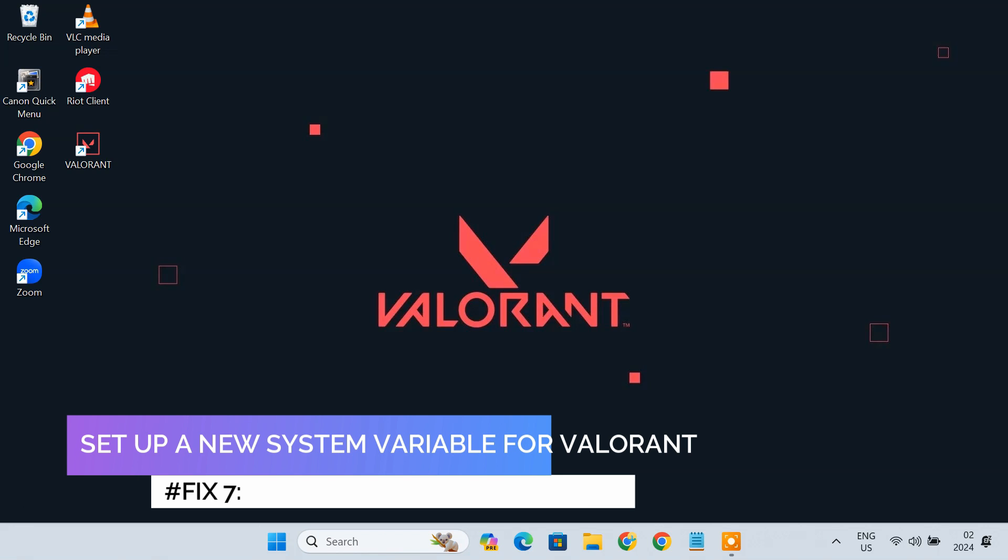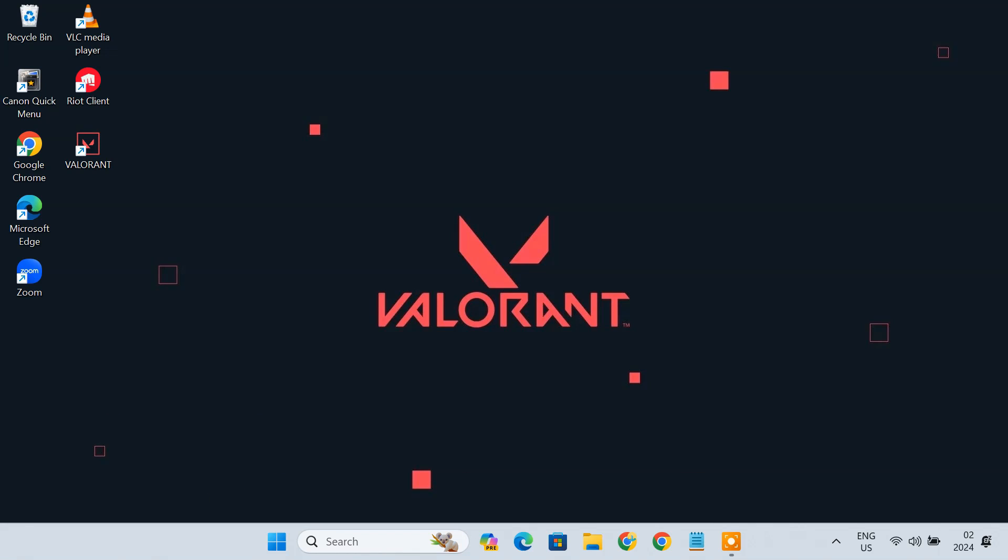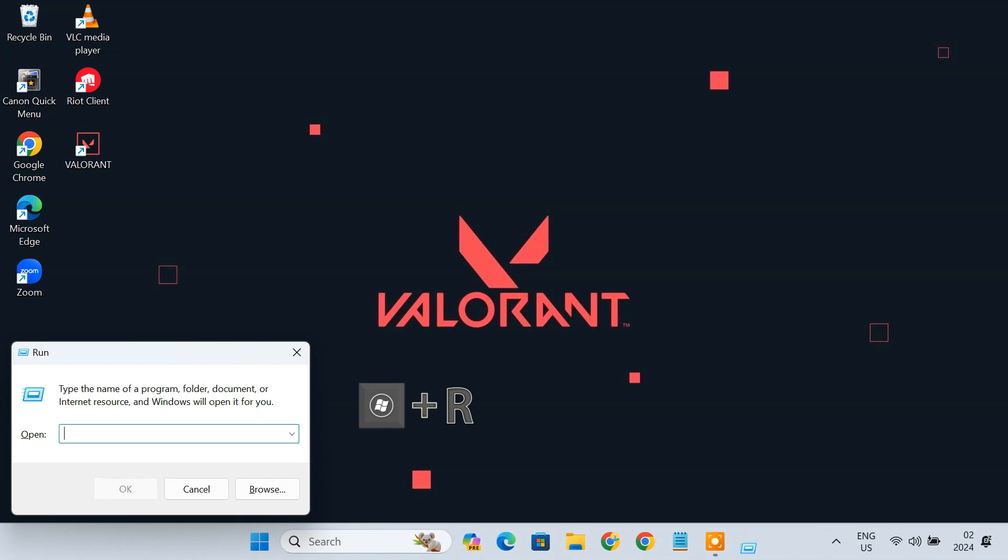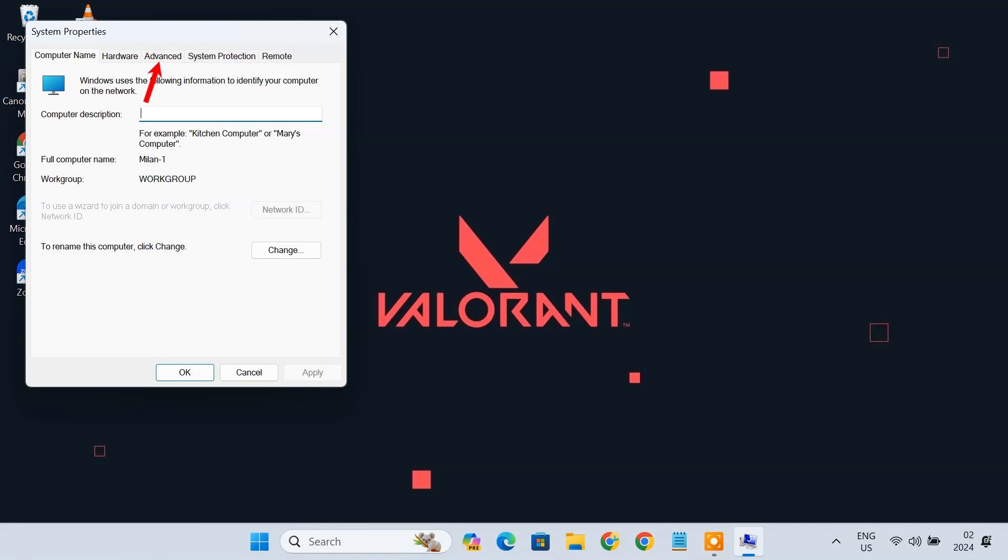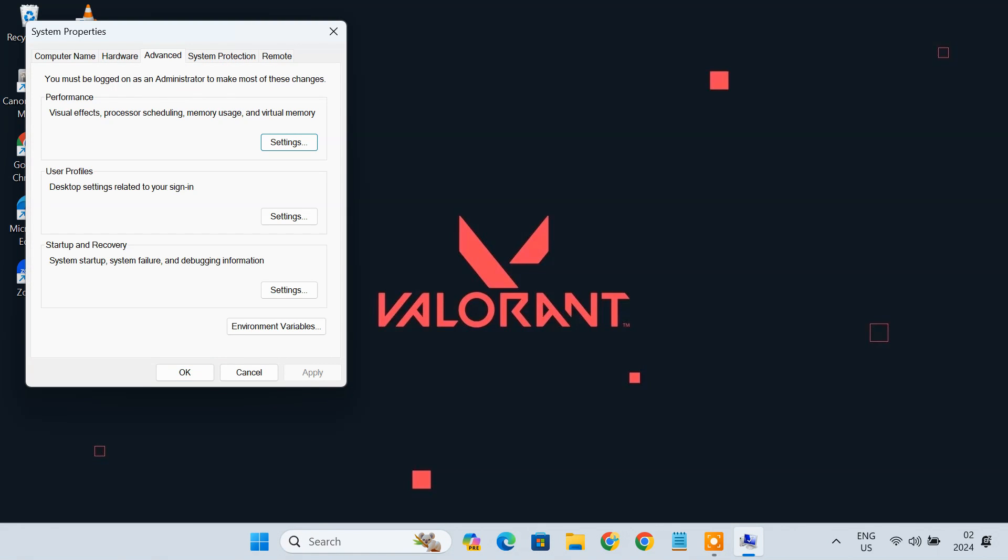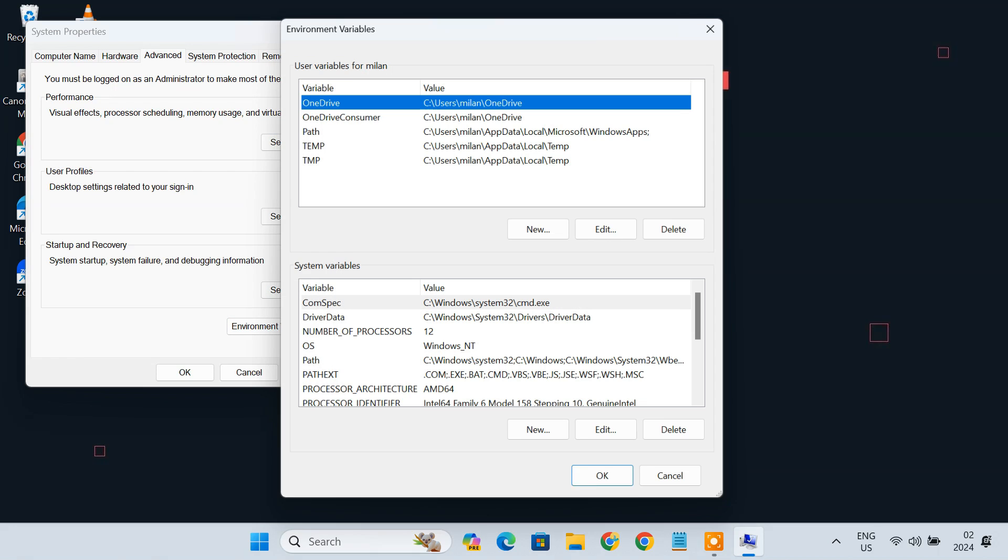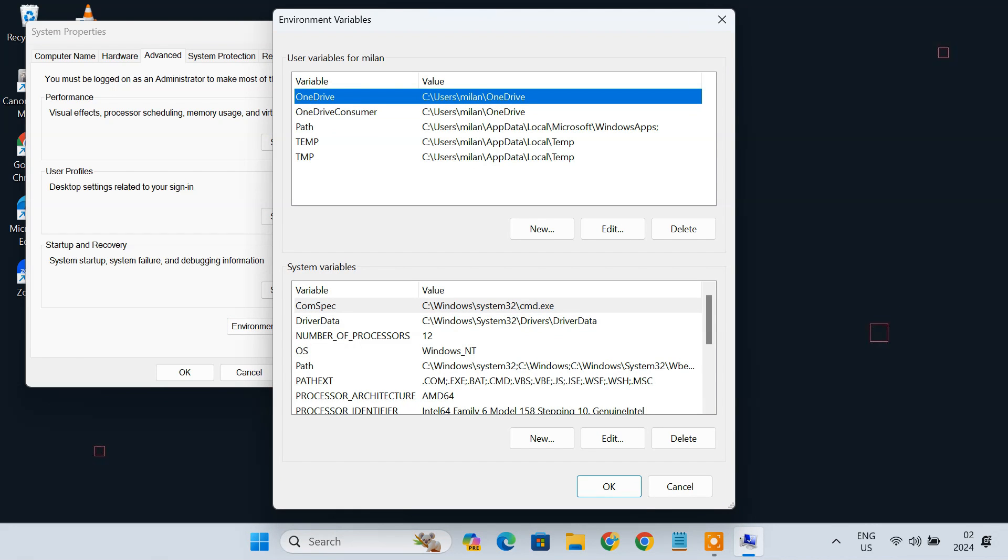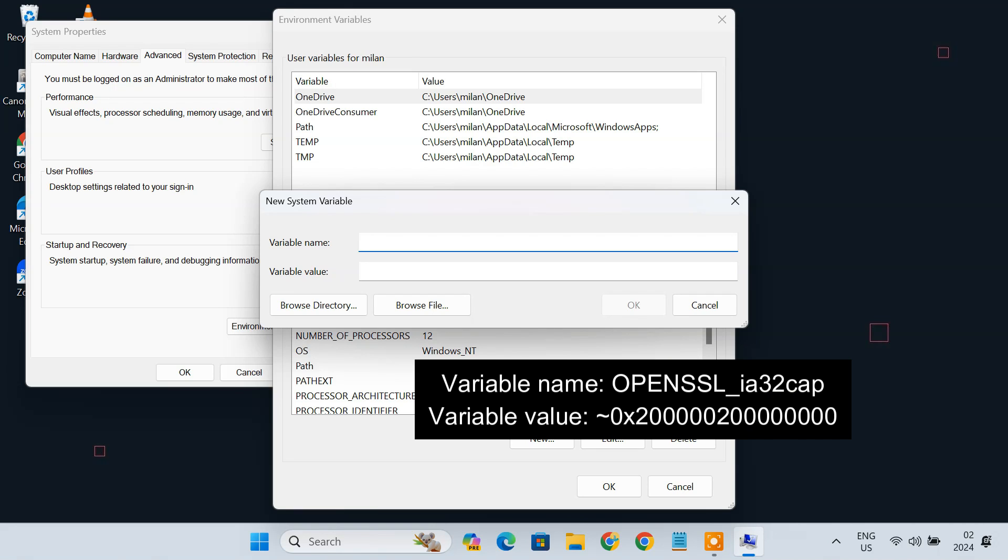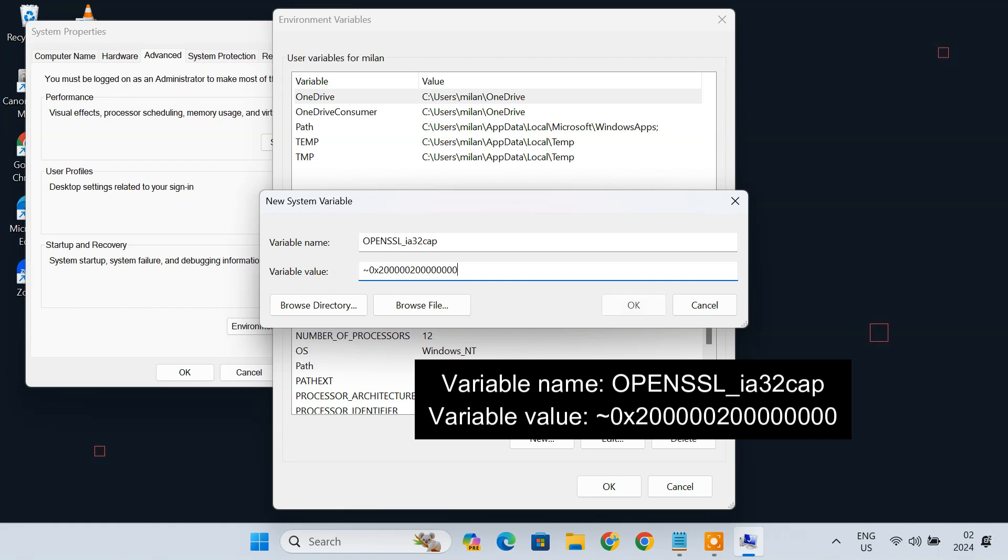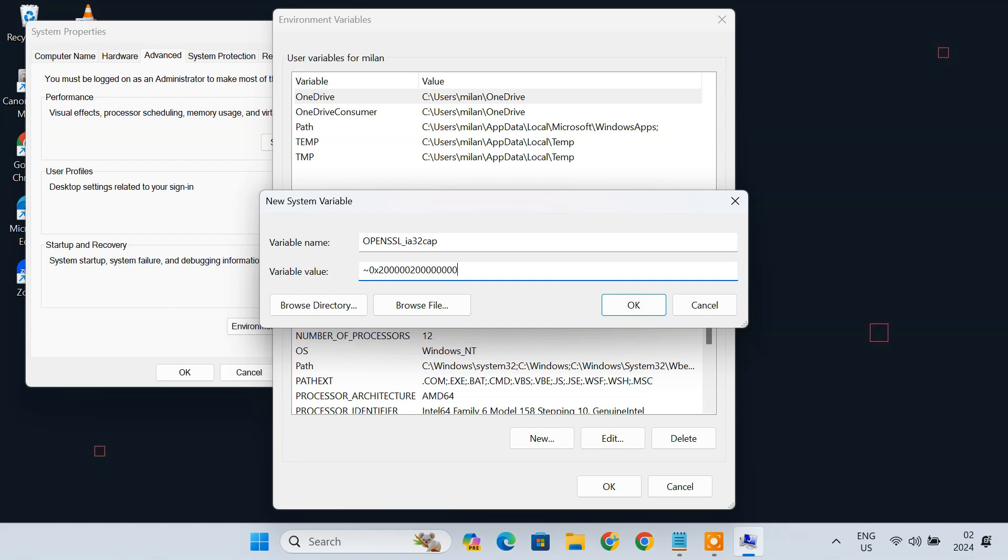Fix 7. Setup a New System Variable for Valorant. You can try to set up a new system variable for Valorant to fix the error. To do that, press the Windows Plus R keys at the same time to open the Run dialog box. Type sysdm.cpl and press Enter to open the System Properties screen. Navigate to the Advanced tab and click the Environment Variables option. Under the System Variables part, click New. In the pop-up window, enter the following text. Now click OK.